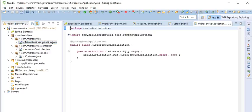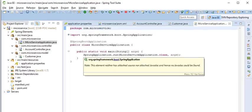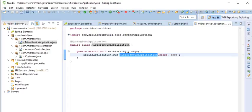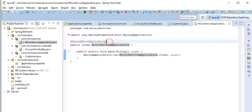Here MicroserviceApplication, this is our root file. The main method available here, so SpringApplication.run, this is the run method, so calling our MicroserviceApplication class. So here this annotation we have to mention here because Spring will understand where we have to boot the application. This is the root of our application.